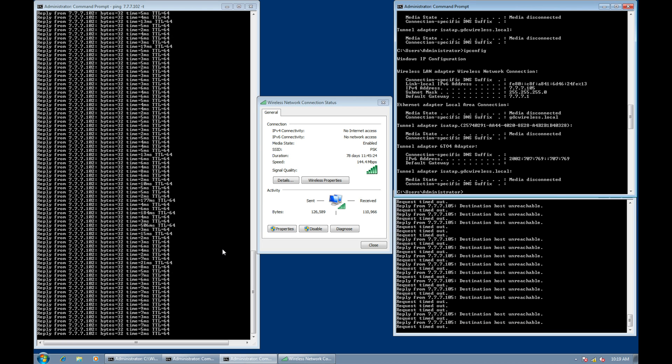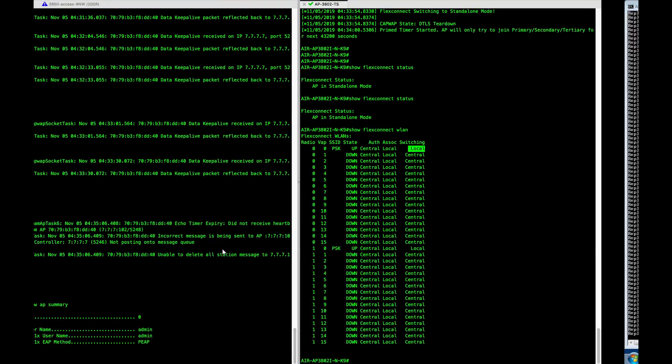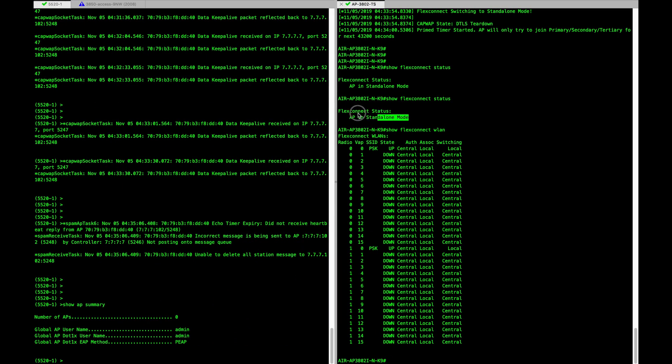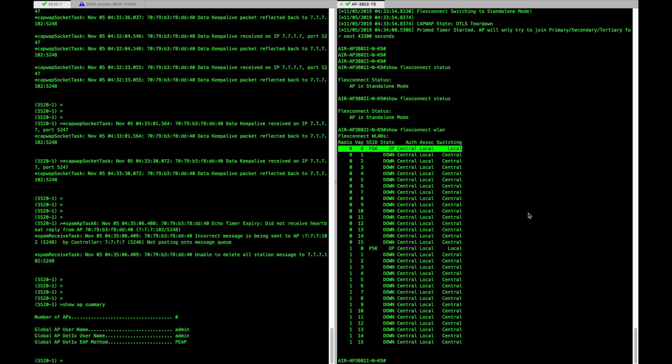We are going to stop this video here. We covered both operating models of FlexConnect — connected mode and standalone mode. We covered one switching model, but there are multiple other scenarios in FlexConnect such as central switching and local switching combinations. We'll come back with another video covering the operational switching models available in FlexConnect. Thank you for watching.